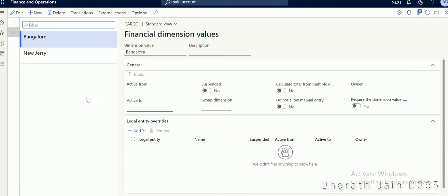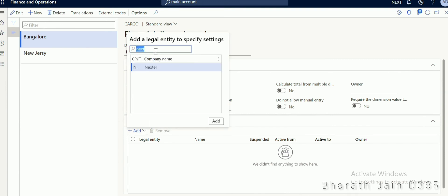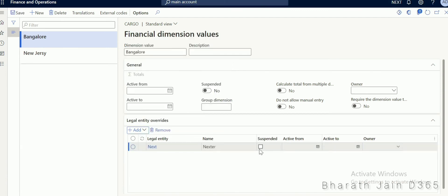Now, how to restrict the Bangalore value to my NAXT entity — that is when legal entity override comes into picture. So let's say I want to restrict this value. Under legal entity override, click add. Now select the company that should be restricted — select NAXT and click add. Once you select the company, click suspended. In this way you can suspend a specific dimension value for a specific legal entity. For this legal entity, I have suspended the dimension value called Bangalore.